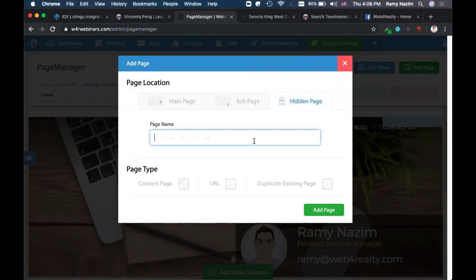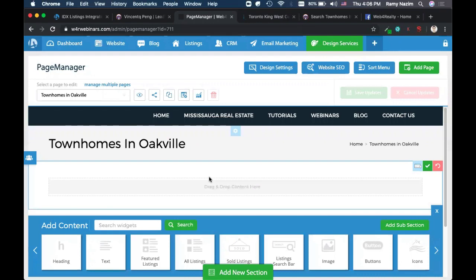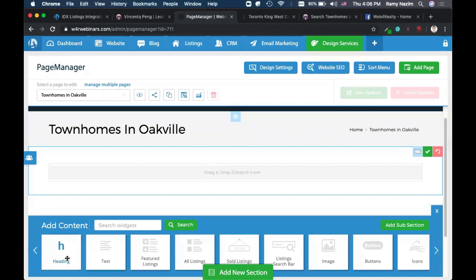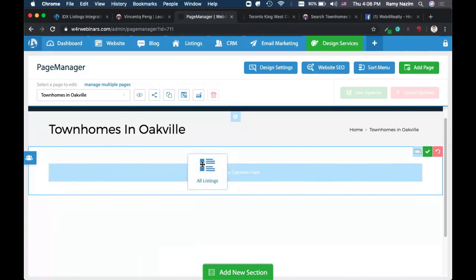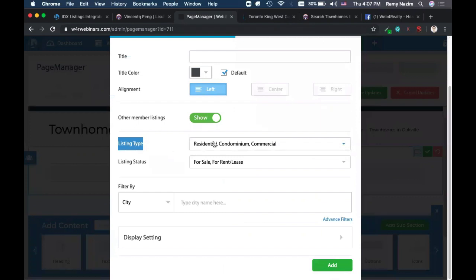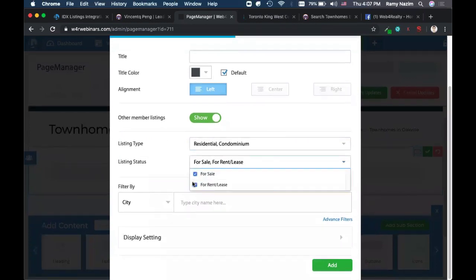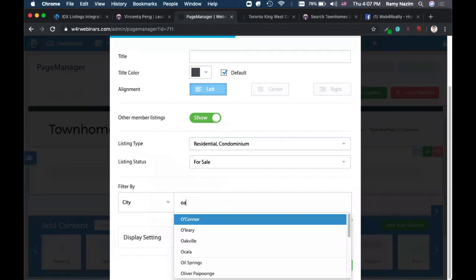To create a custom filter, go to page manager, click add page, and make it a hidden page. For example, let's say I want to make a feed that shows townhomes for sale in Oakville under $800,000. I'll make the page name 'Townhomes in Oakville,' make it a content page, and add the page. Then I drag and drop the 'all listings' widget into the empty space and set the filters. The first question is what type of listings to show.